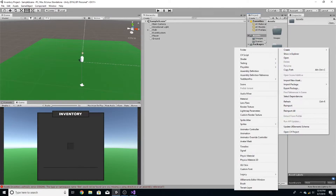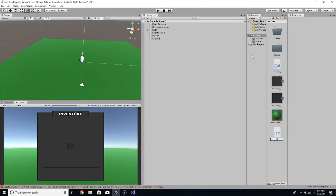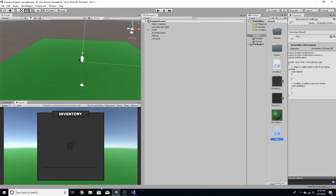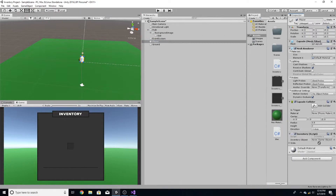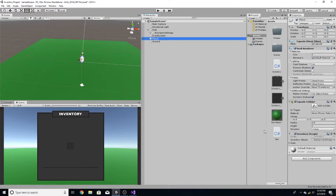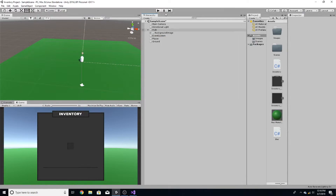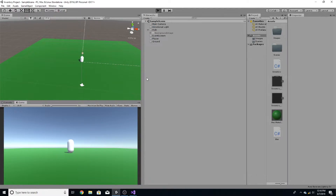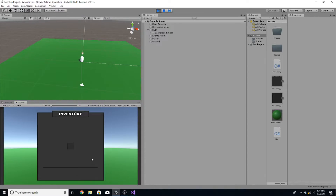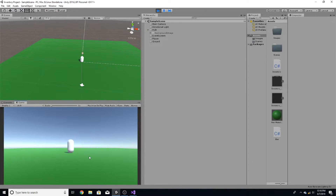Now if we go to the player, set the inventory object as the background image. We'll worry about slots later — we just want to test if this worked. If I hit Tab you can see the inventory opens and closes. Very simple.